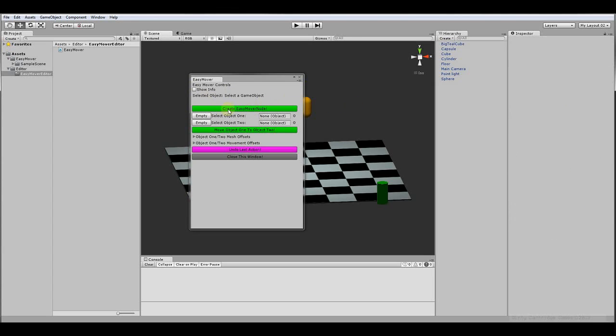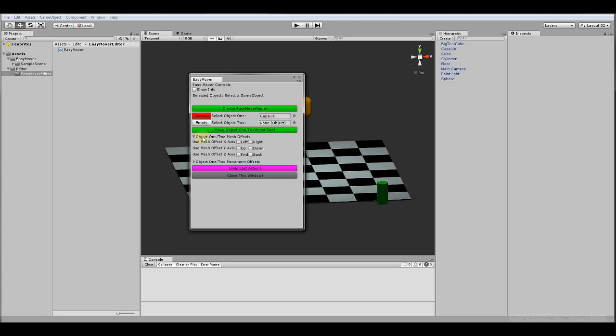It'll teach you how to make buttons, how to make these object fields right here, how to make buttons that change when you change something, how to make foldouts.